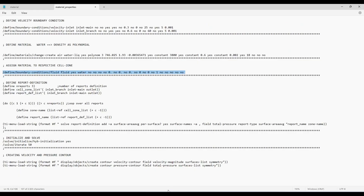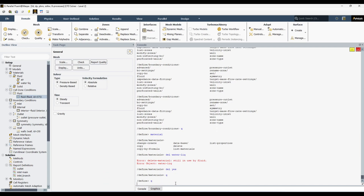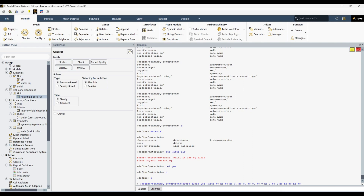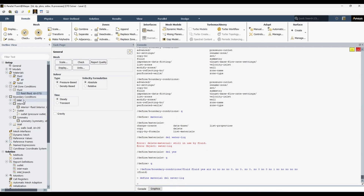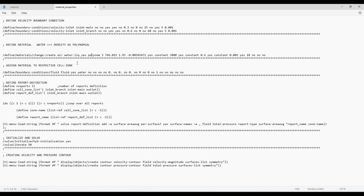Here is the command to unassign water liquid from the fluid zone — we assign air to the fluid zone instead. Now the fluid has air, and now we can delete water liquid. Using define → material → delete → water liquid, it has now been removed successfully. So what you can do to be safe: always add this sequence of commands before defining the new material.